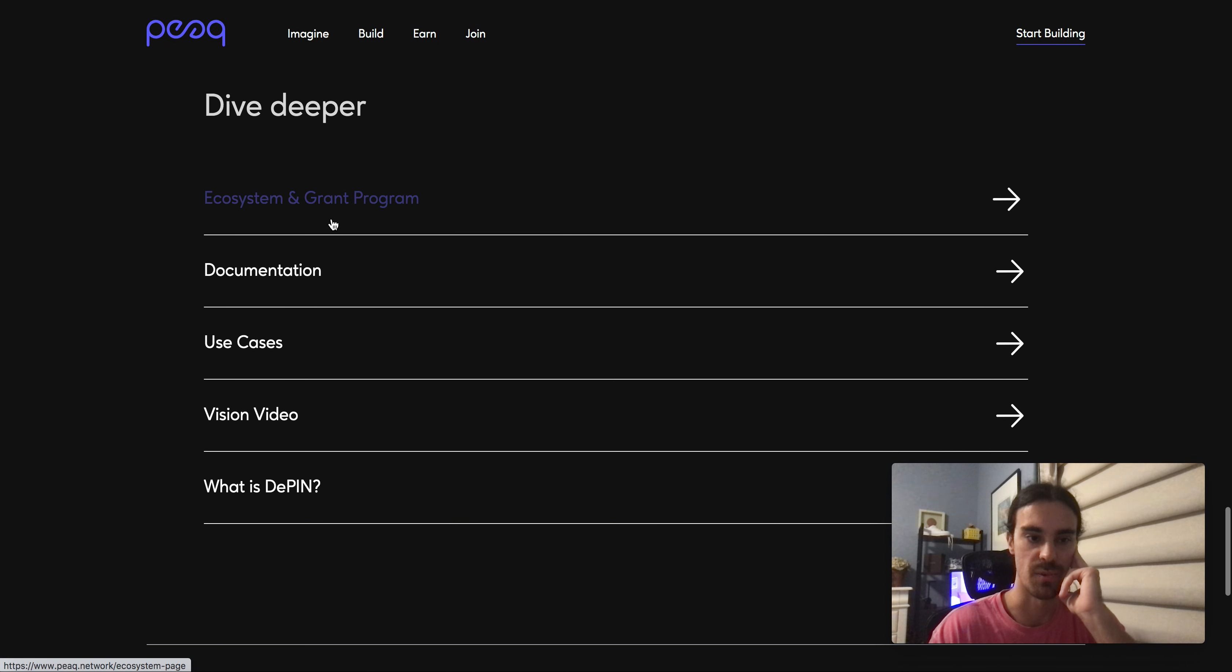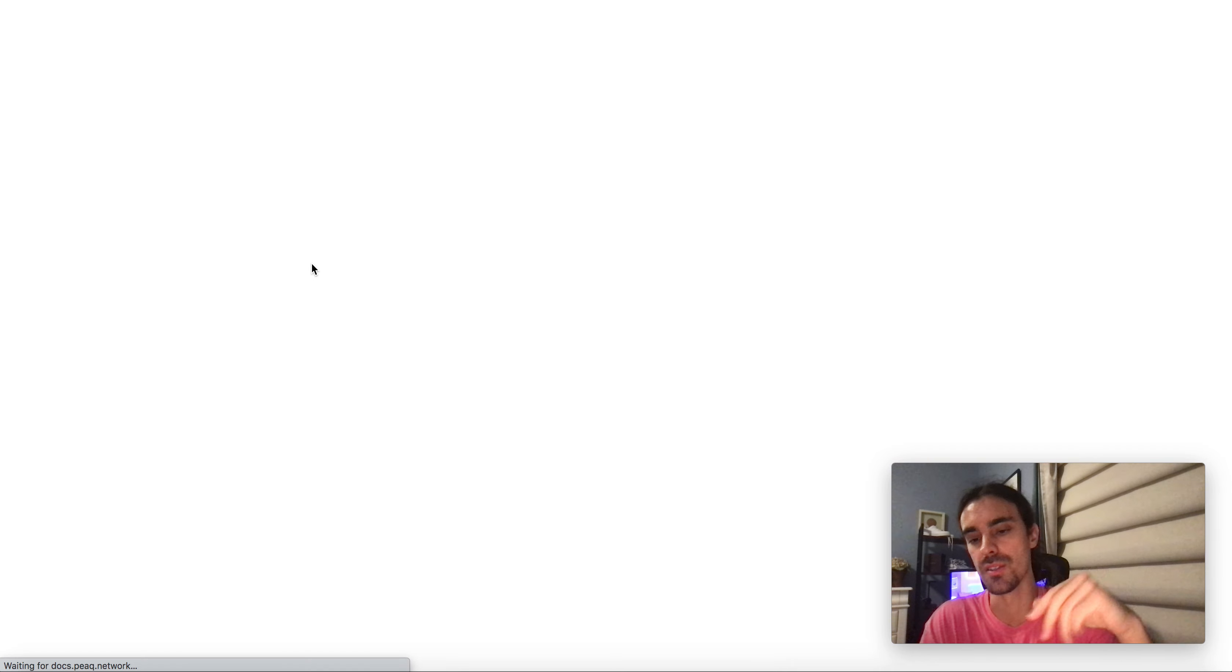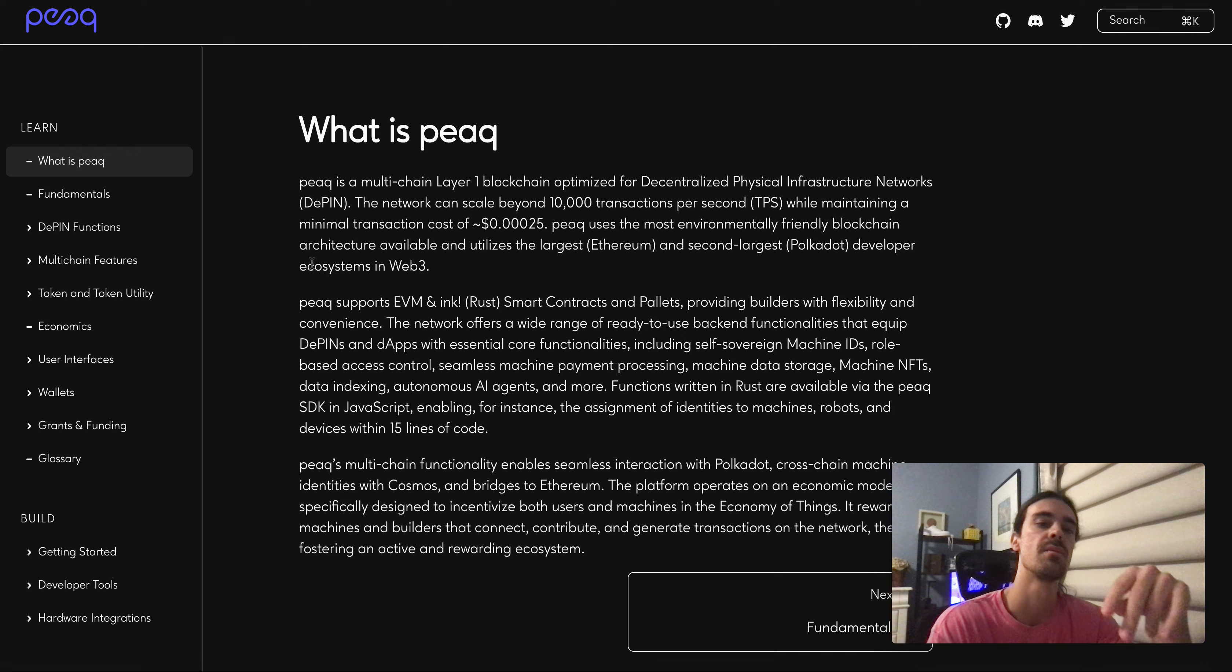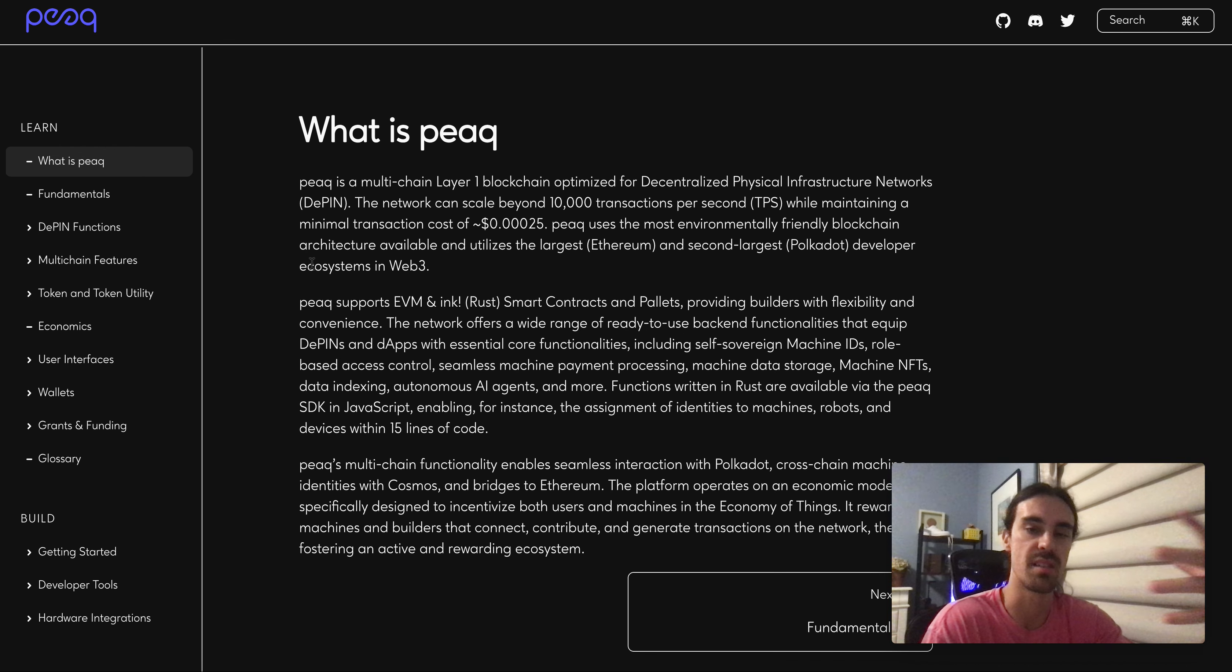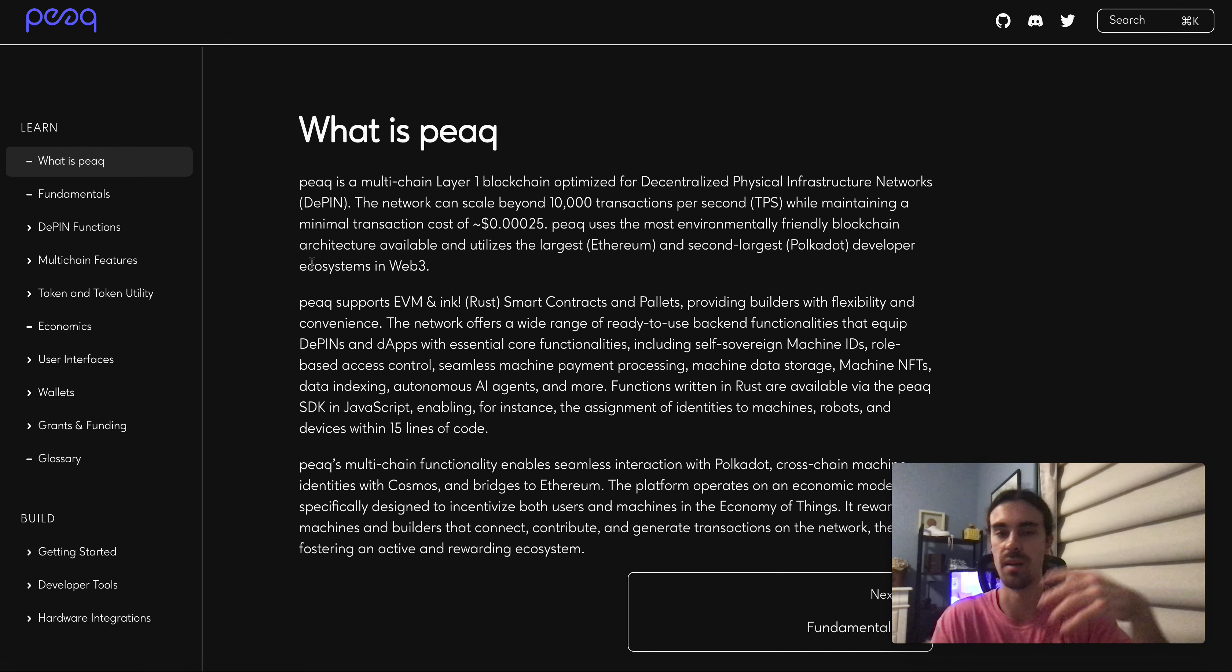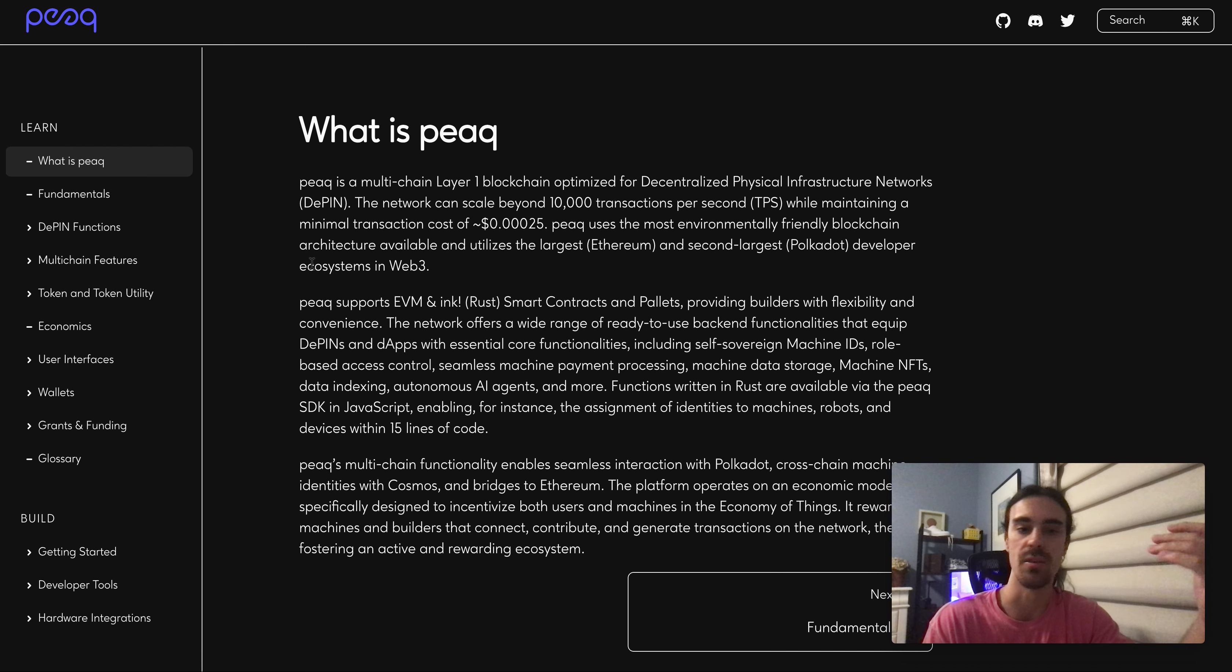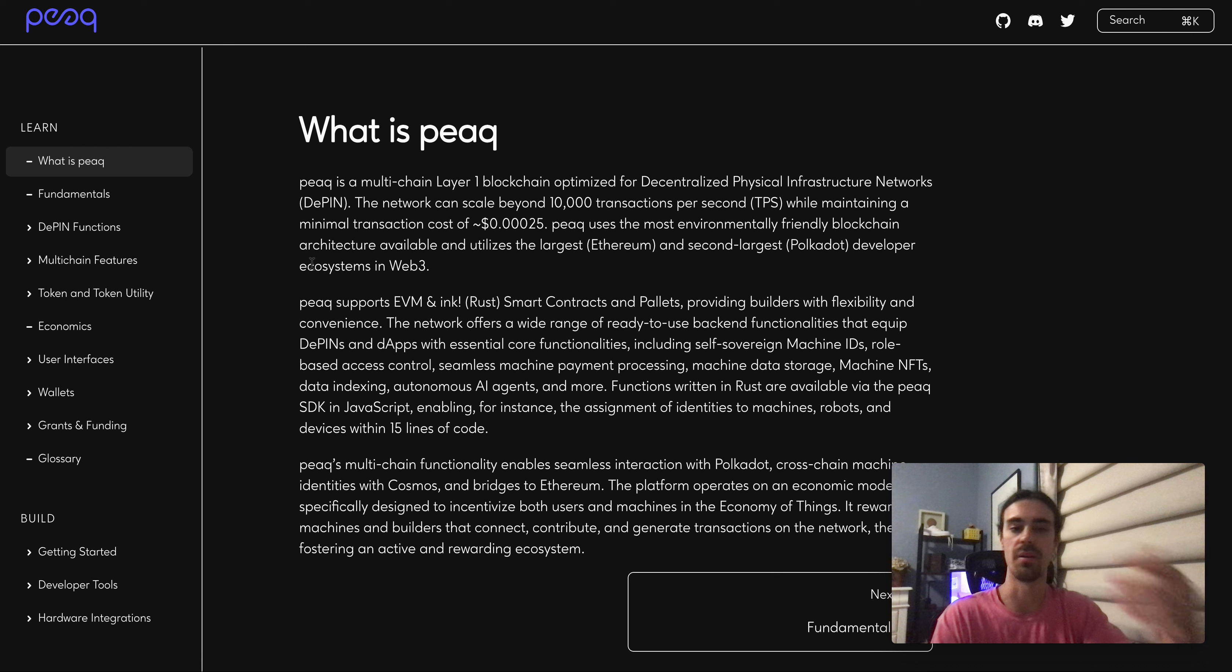So they do have three different tokens. Two of them are actually testnet tokens because this is a subnet basically of Polkadot. They got PEAQ Network which is their main token that's set to launch in Q1 of 2024, so probably the next couple months.